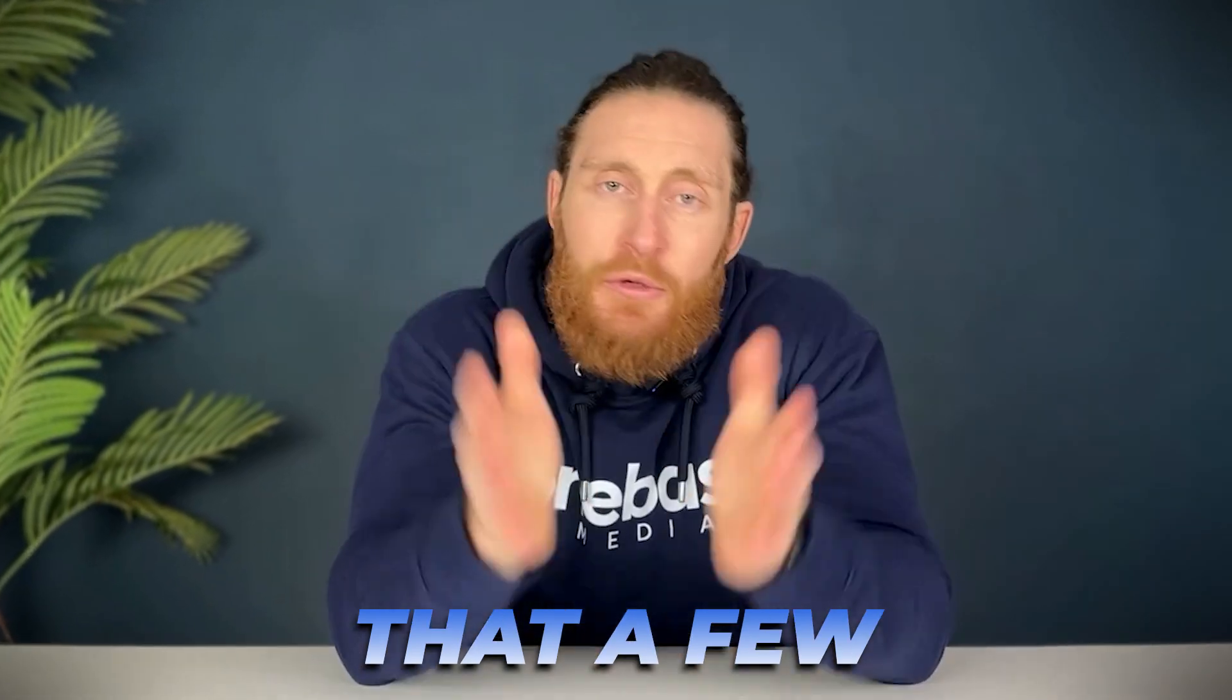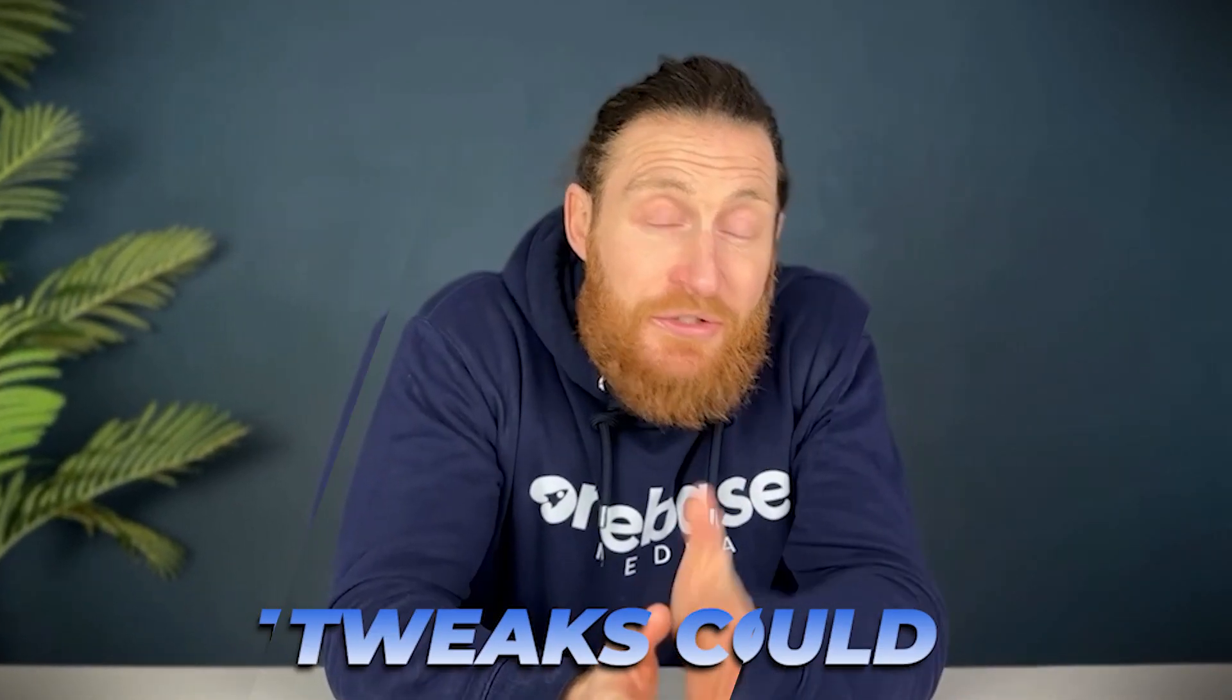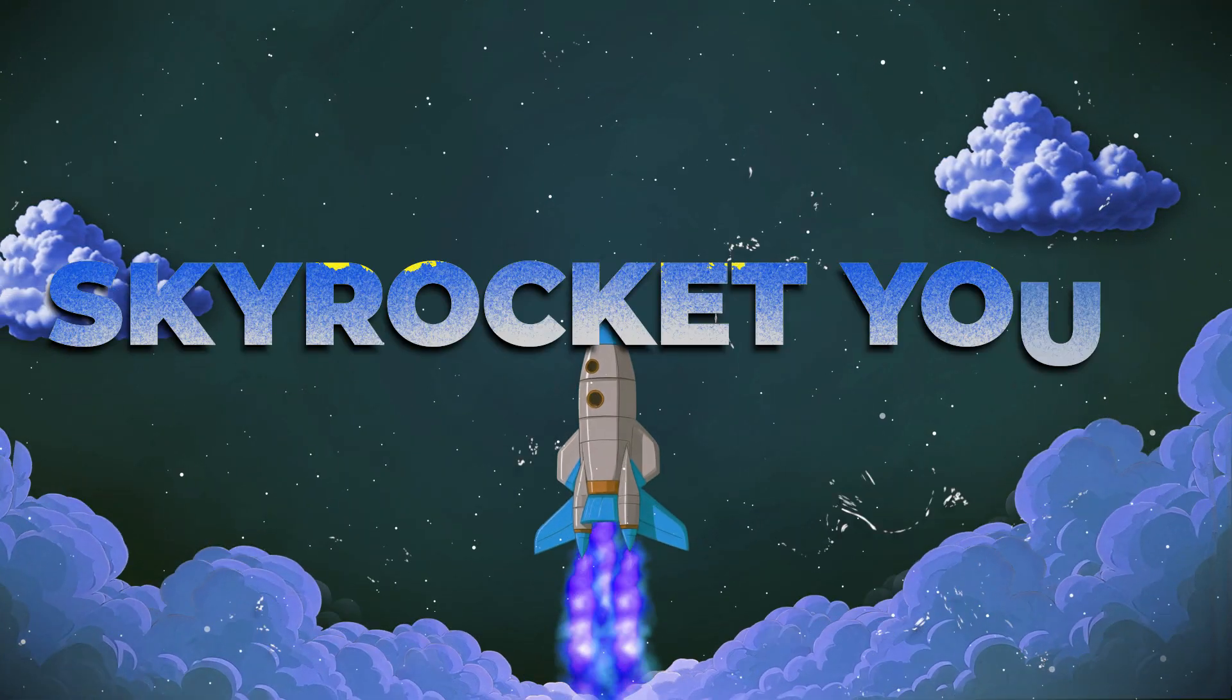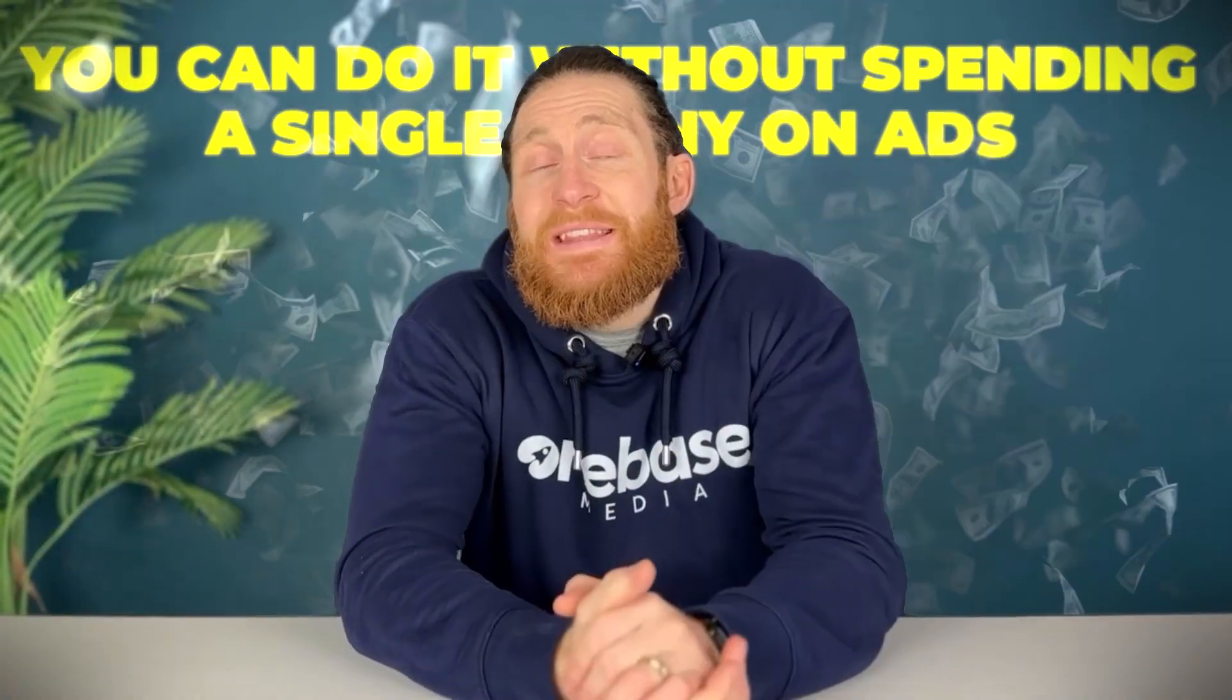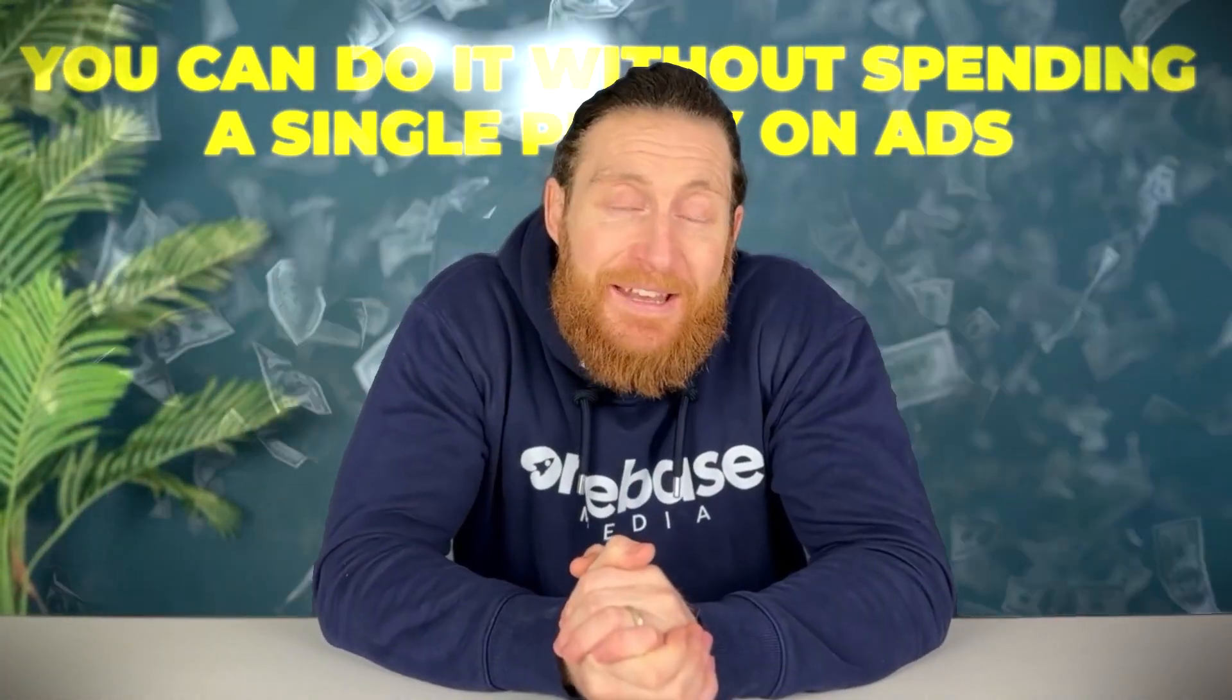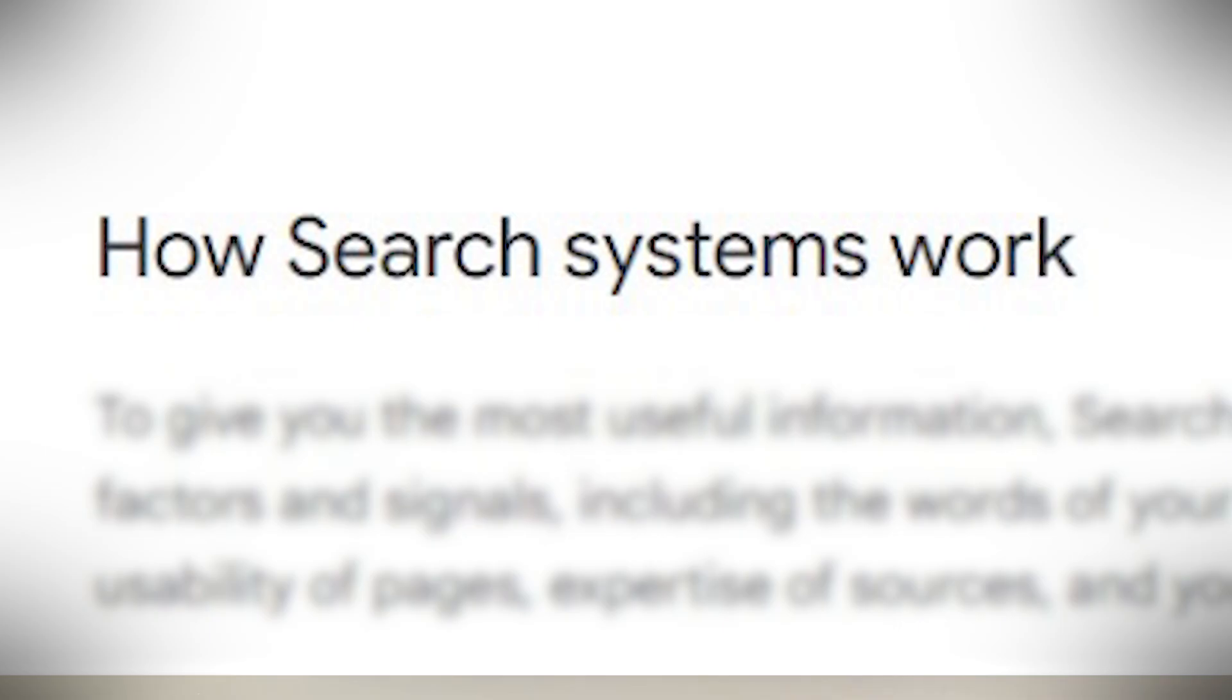What if I told you that a few simple tweaks could skyrocket your website's traffic without spending a single penny on ads? In today's video I'm going to reveal one of the most overlooked ranking factors on Google that could be holding your site back.